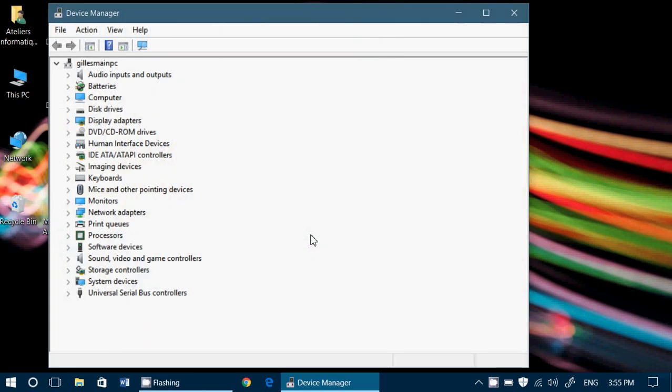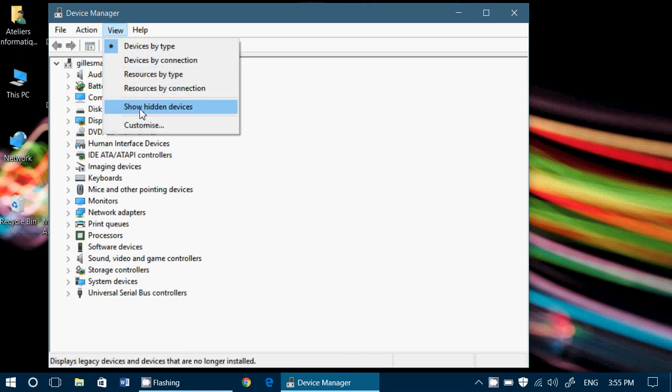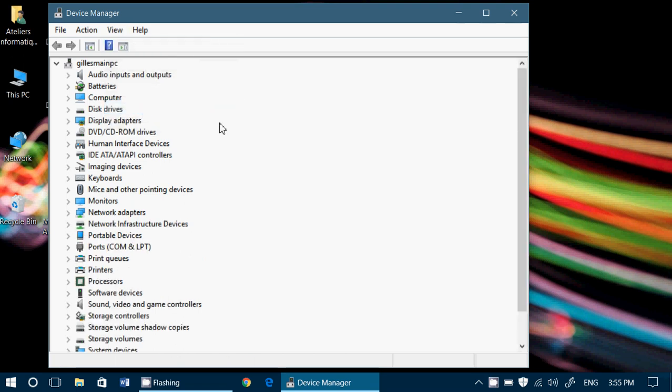At the top, there is something called View, and when you click there, you have Show Hidden Devices. When you click here, you'll see that your list will suddenly expand.